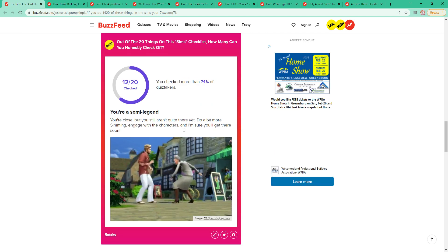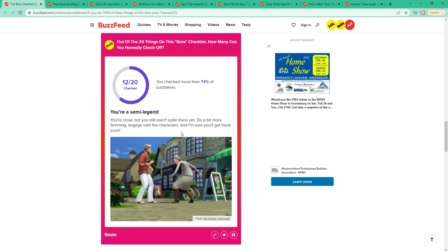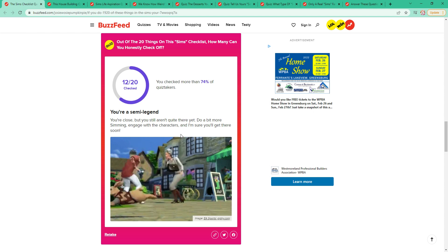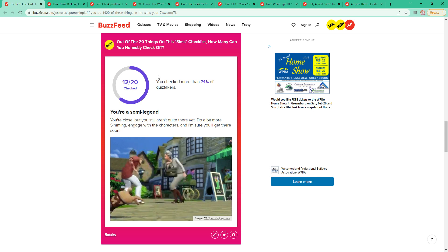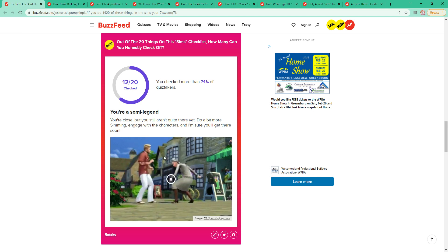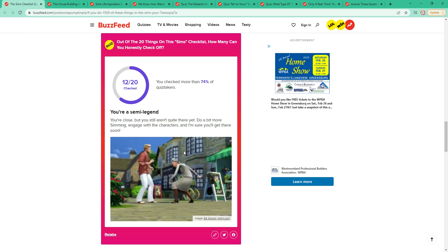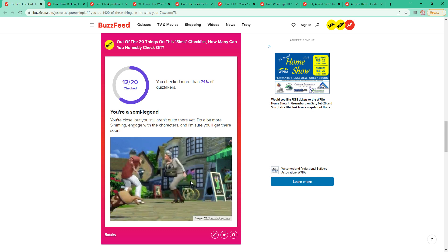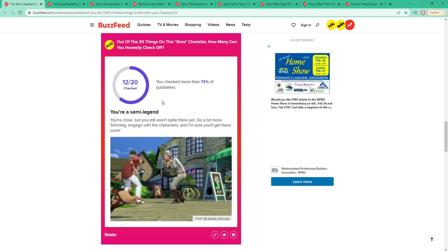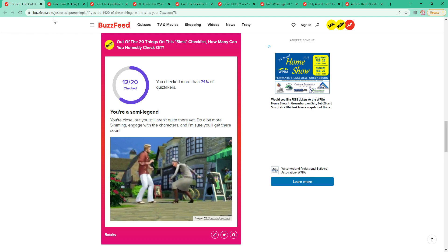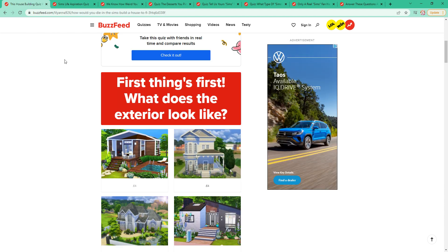Show me my results. I'm a semi-legend. Close enough, but I'm still not quite there. And I have to do a bit more Simming. Engage with the characters. Oh my goodness. That's a funny picture. Oh, I think that's like part of the ad for that thing.